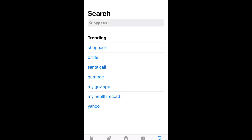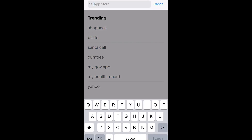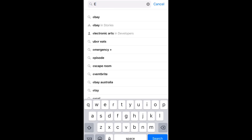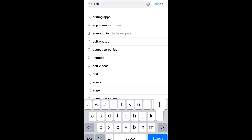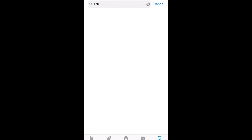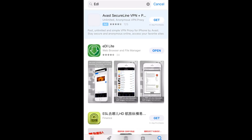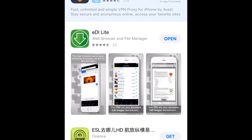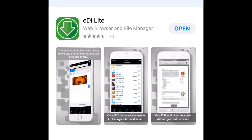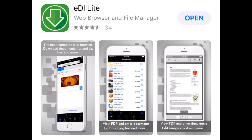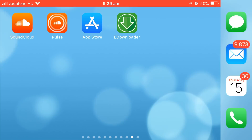So, to get started, you're gonna need to download the EDL browser. We're gonna come into the search of our App Store and type in EDL and hit search. The first option here, EDL Lite, is the option that we want. I've already got it here, so I can just hit open. But if you haven't, just hit the Get button, wait for it to download, and then open up the app and we'll be ready to go. Our app is downloaded.